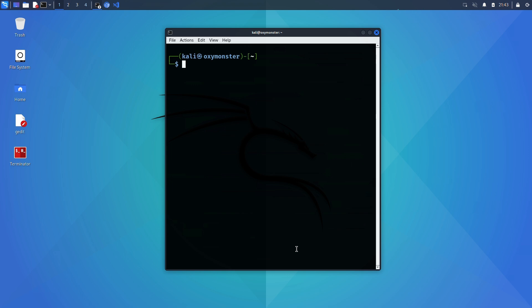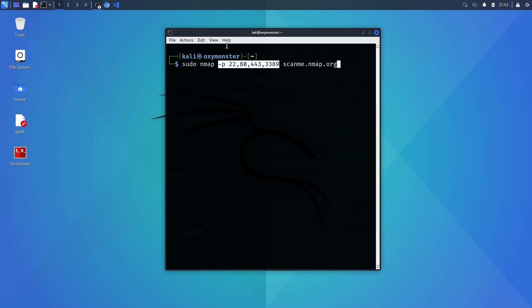You can specify as many ports as you want: 22, 80, 443, 3389, whatever you want. I'm going to press ctrl c to cancel this command and we'll move on to talking about some other settings.